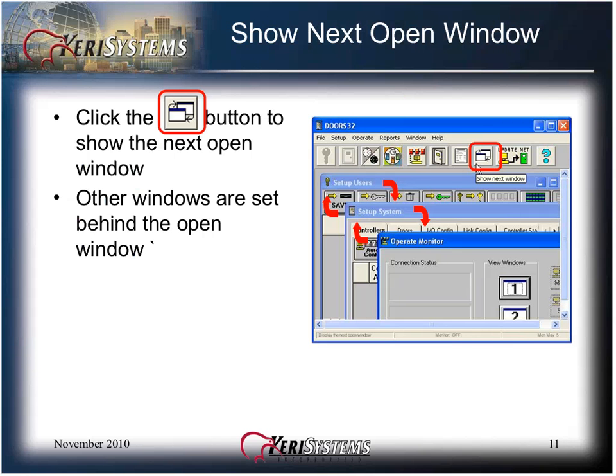Click the Show Next Window icon button in order to show the next open window. Other windows are set behind the open window. The window's display type can be set by clicking on the window pull-down list and selecting the type of display desired.